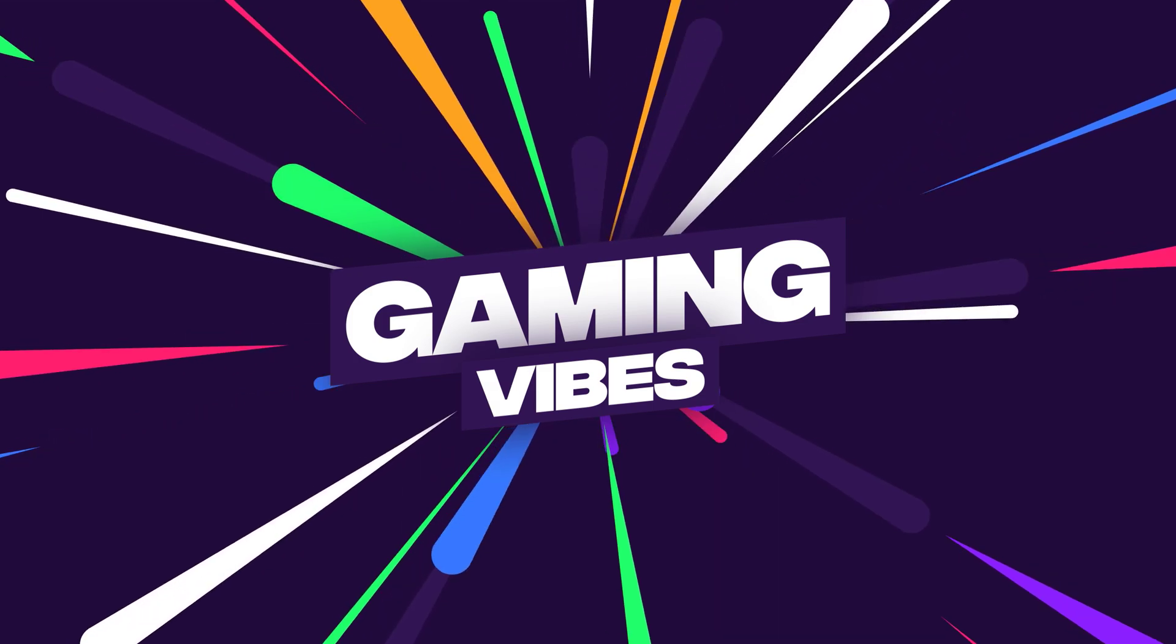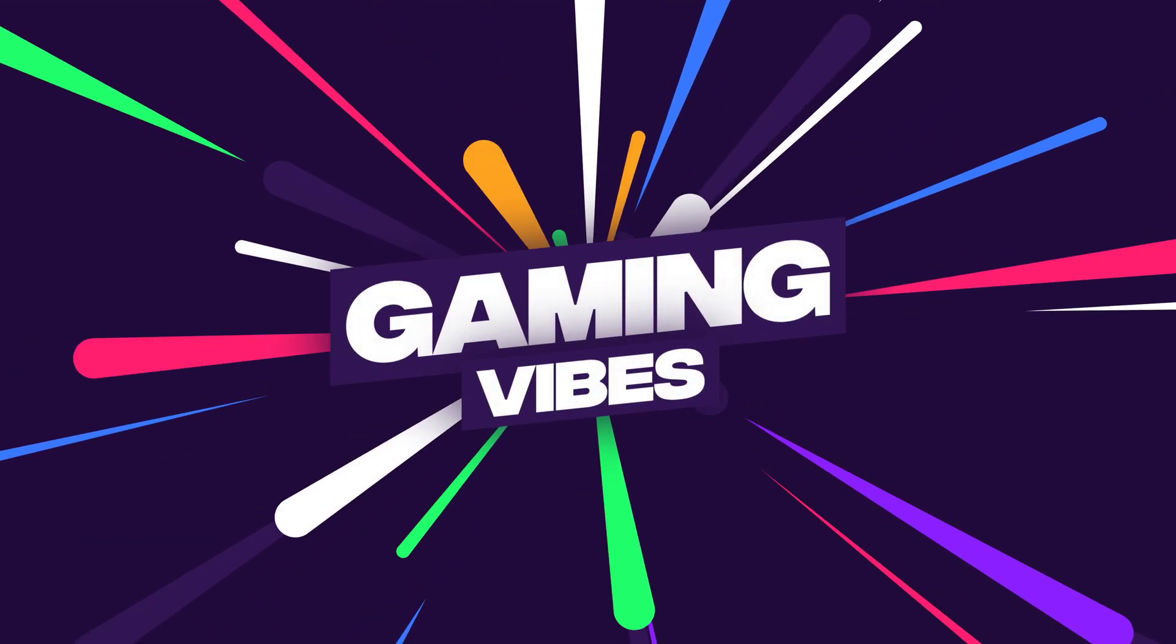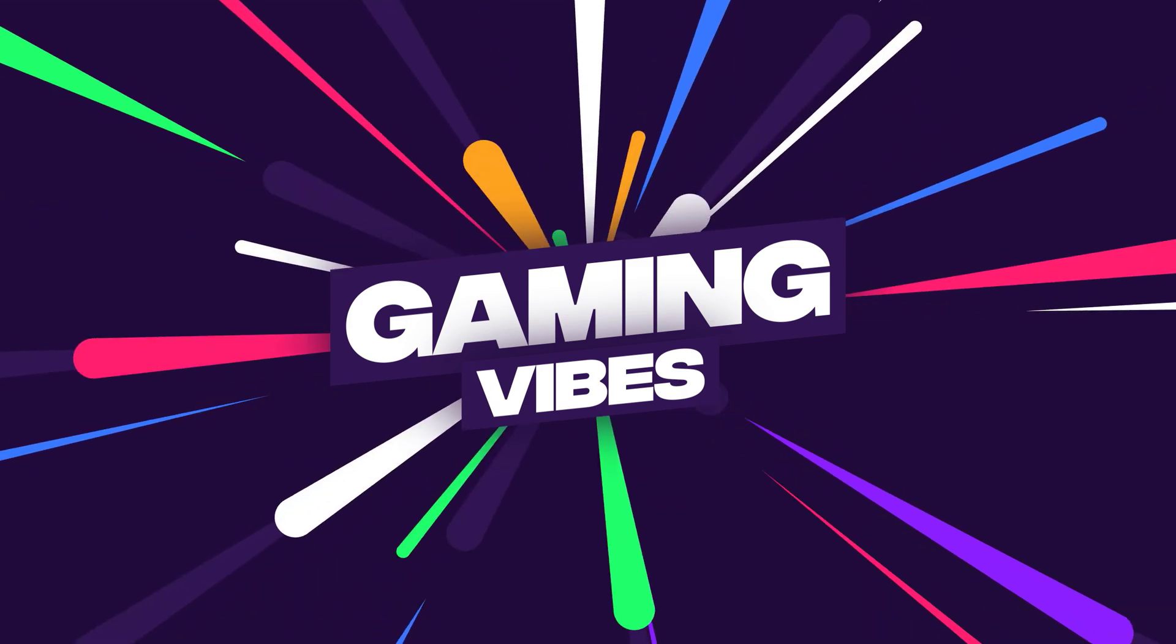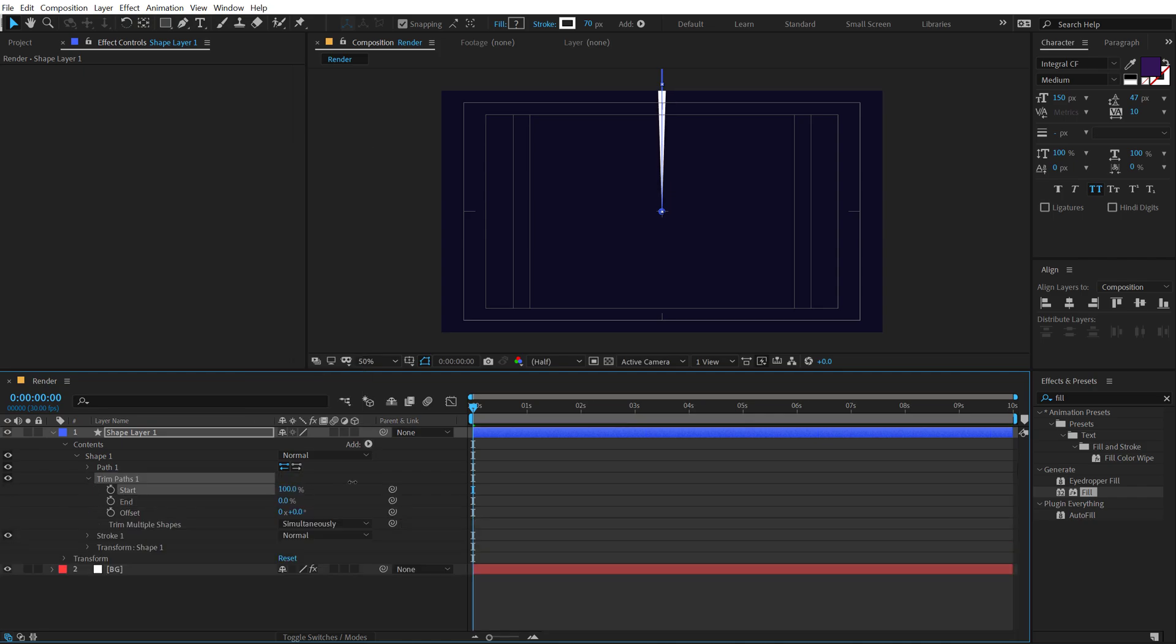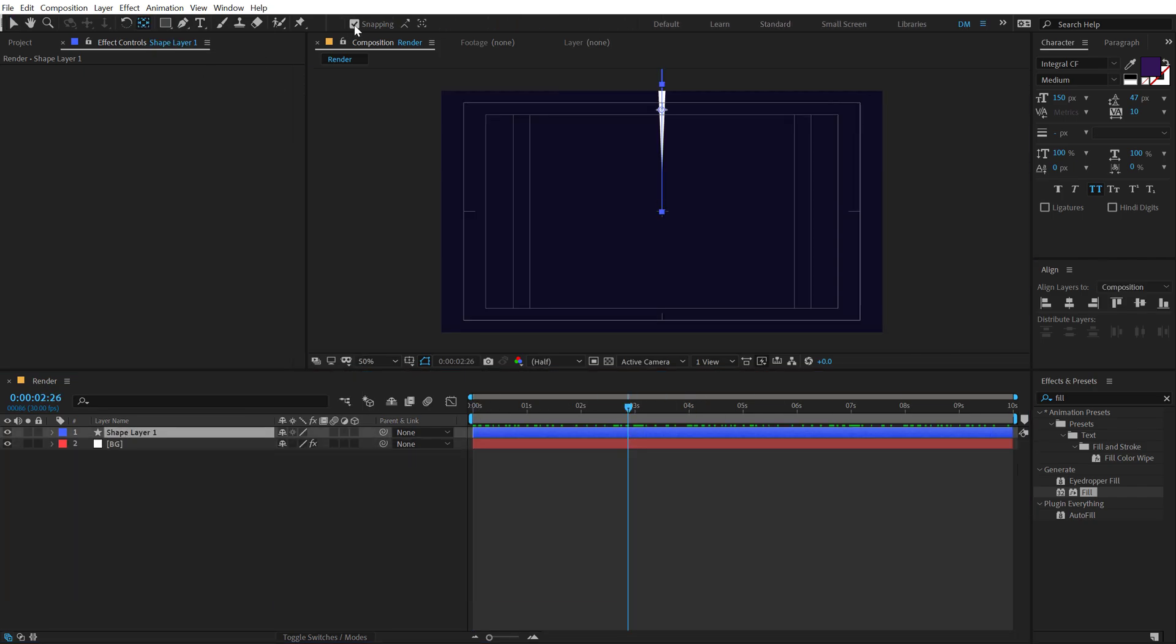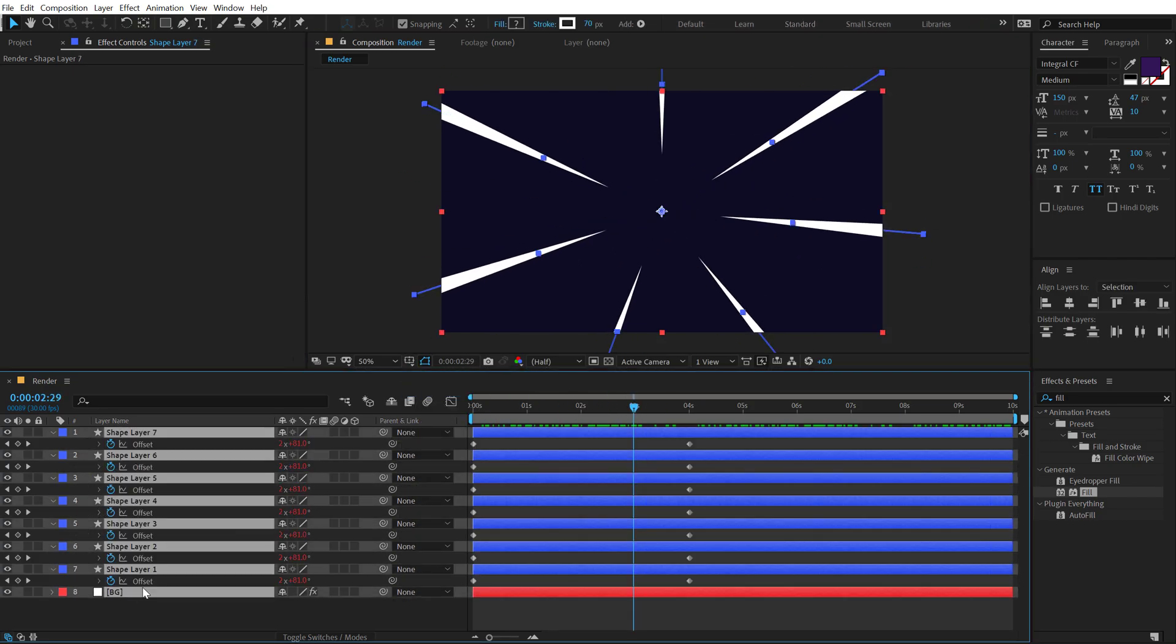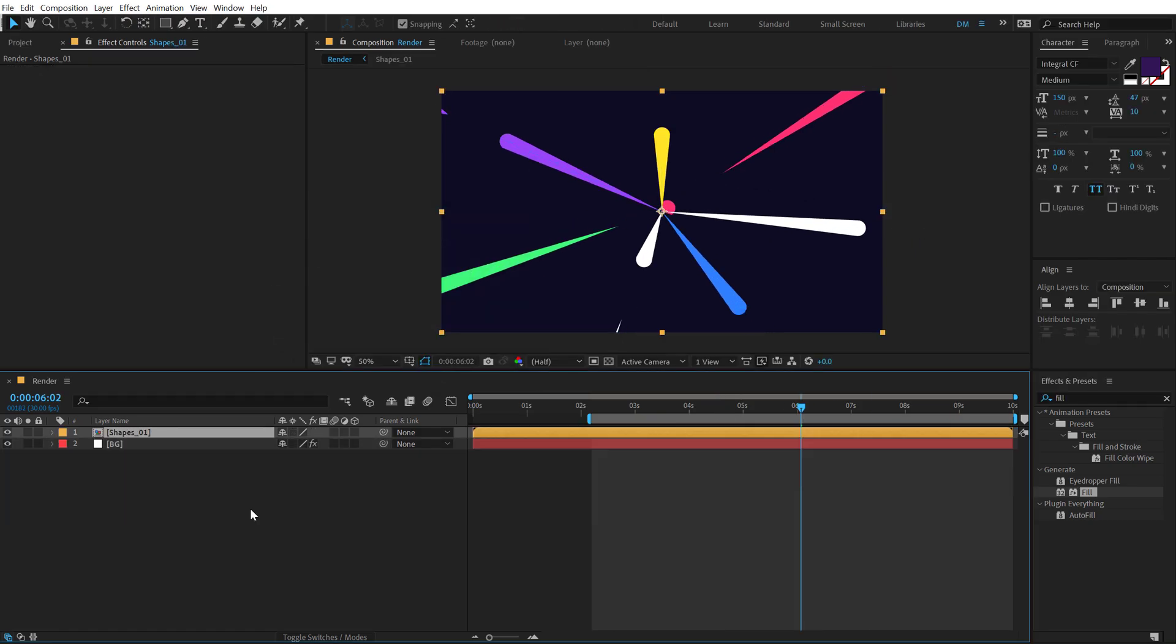Now a quick disclaimer here that for this tutorial, you will specifically need After Effects 2020 or higher because we will be using a new After Effects feature called Taper inside this tutorial. So if you have an older version, you may not get this feature. So if you don't have After Effects 2020, then this tutorial won't be for you.